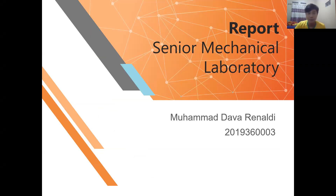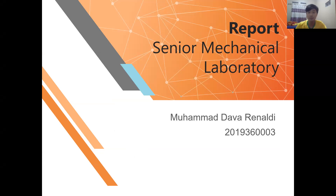Good afternoon everyone. I hope all of you are fine and in good health within this pandemic situation. Let me introduce myself — my name is Mamad Davernaldi, and today I'm going to present my report from the Senior Mechanical Laboratory class.